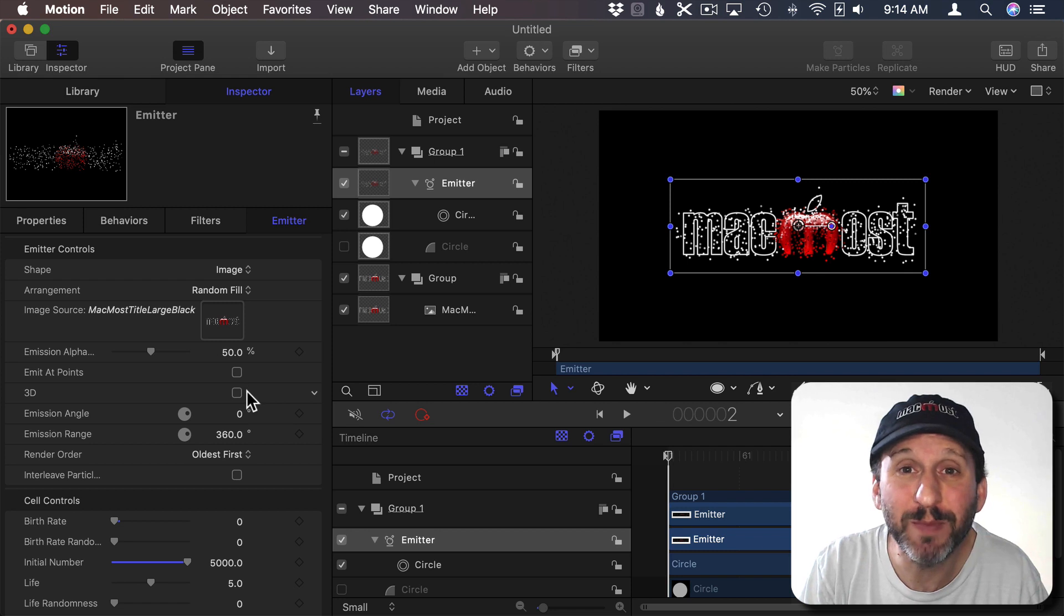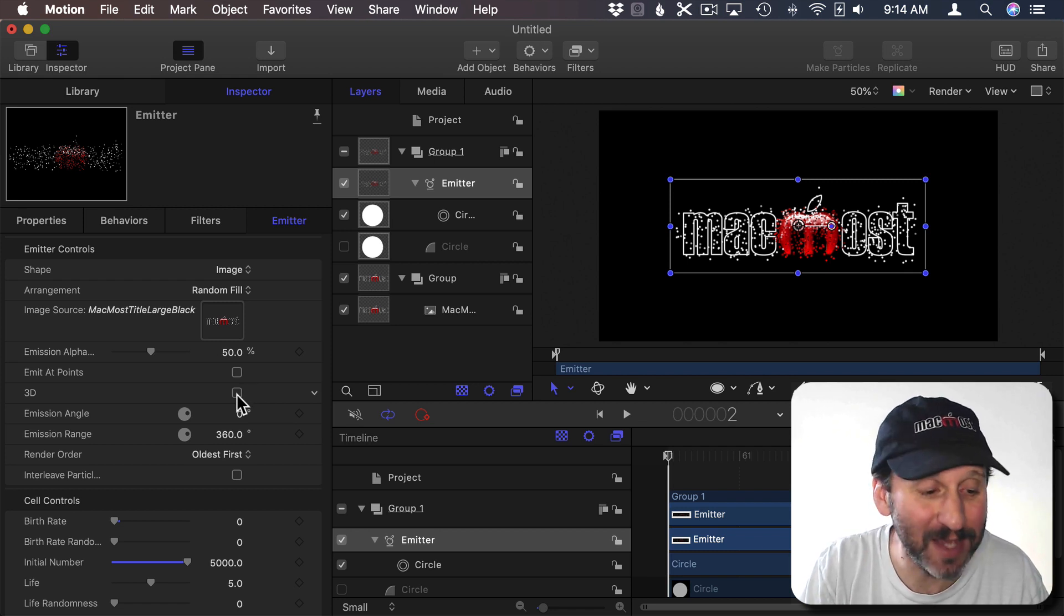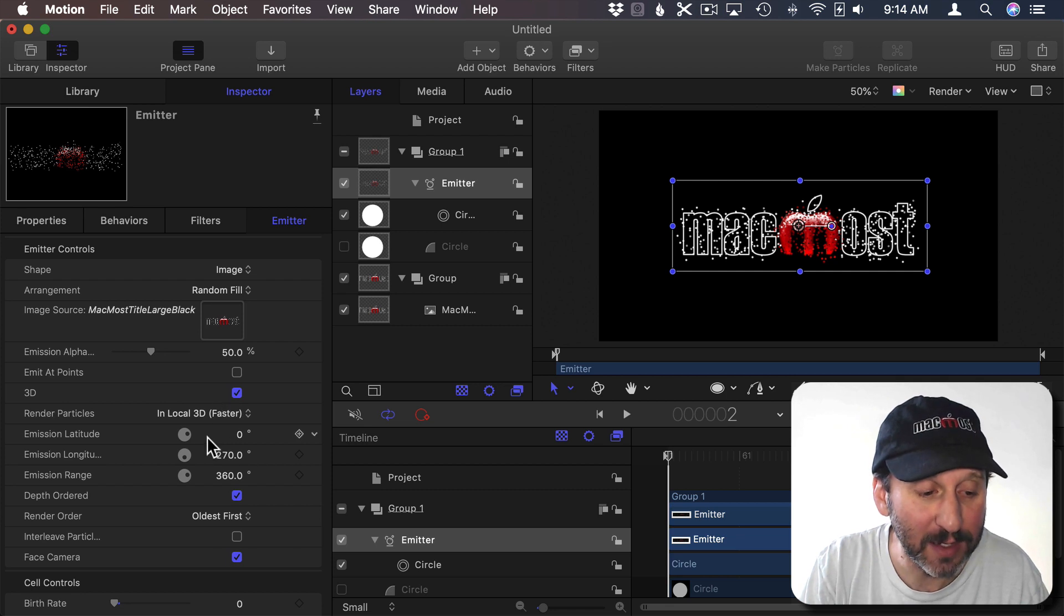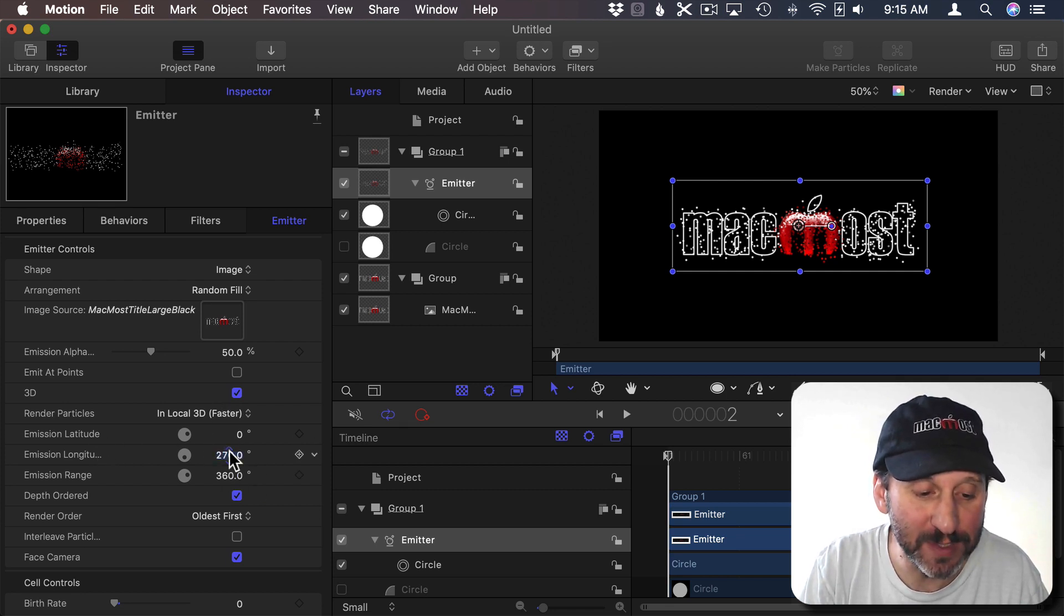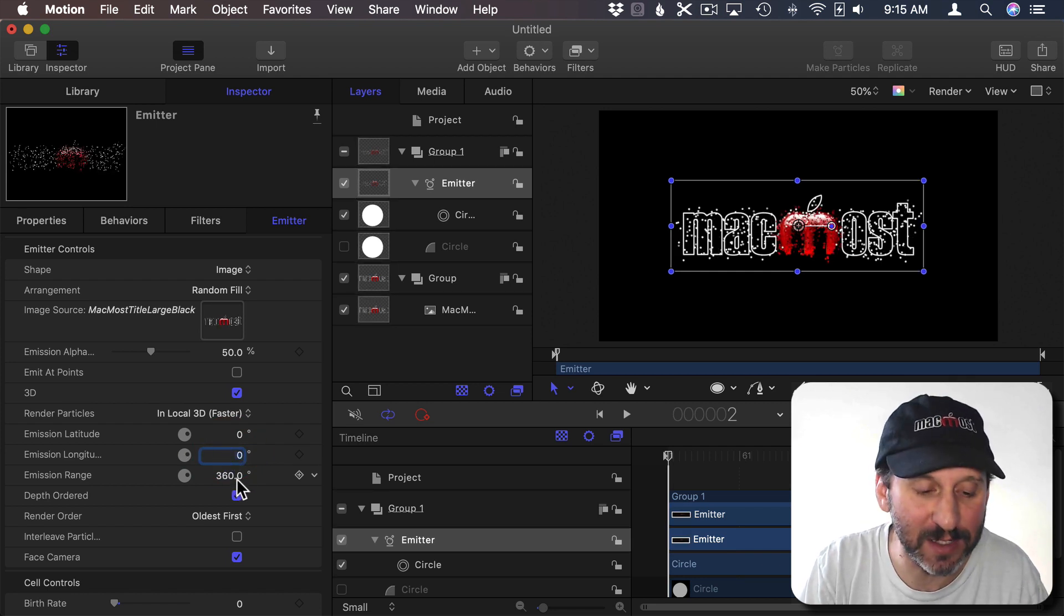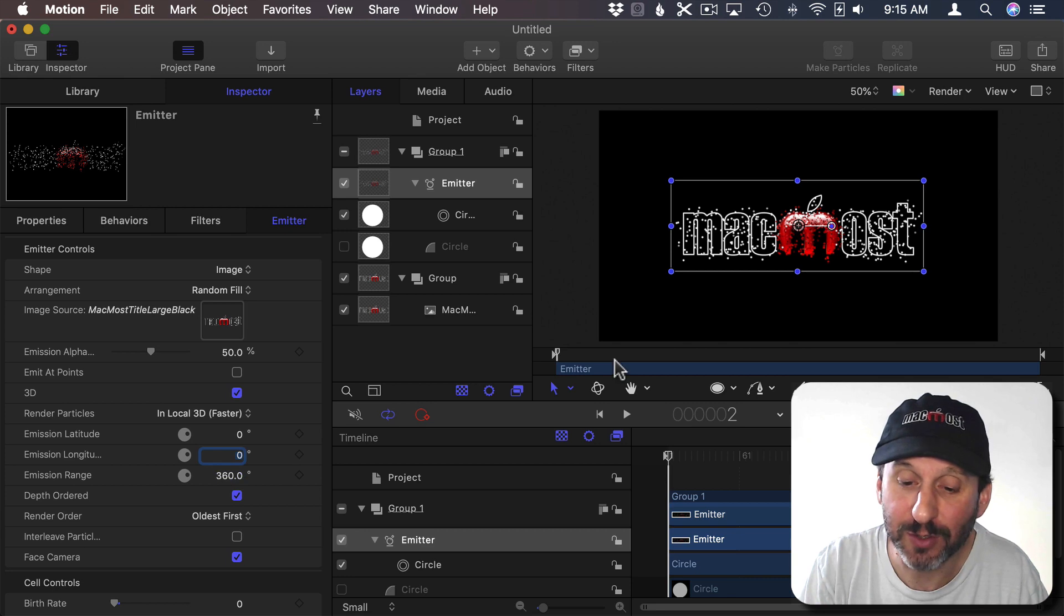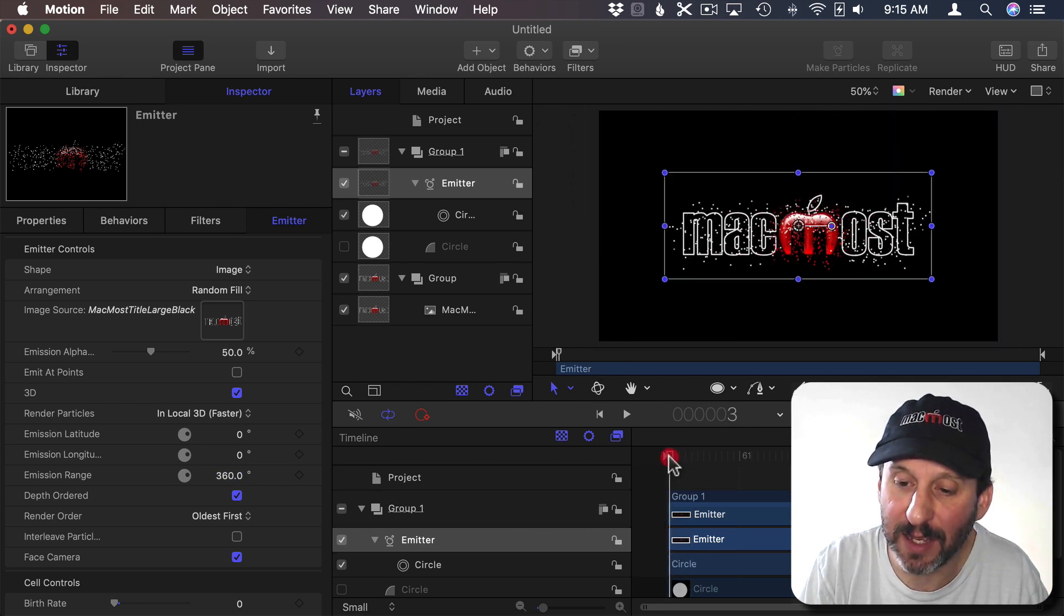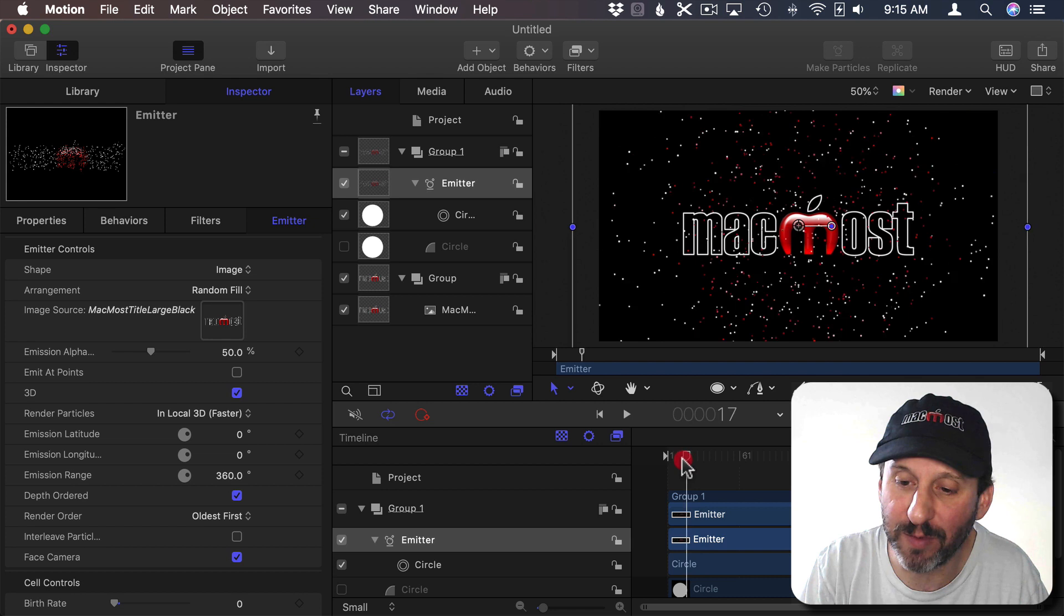We want this explosion to be a 3D explosion like this is happening in space. So I'm going to check off 3D here. I'm going to have it explode with a latitude and longitude of zero and zero. So in other words it's coming right at us and exploding 360 degrees so all around. So now it's basically a space explosion exploding from the middle.